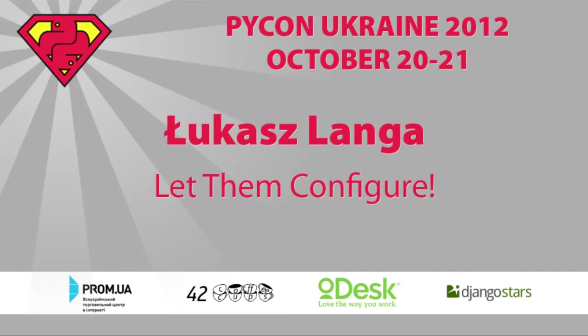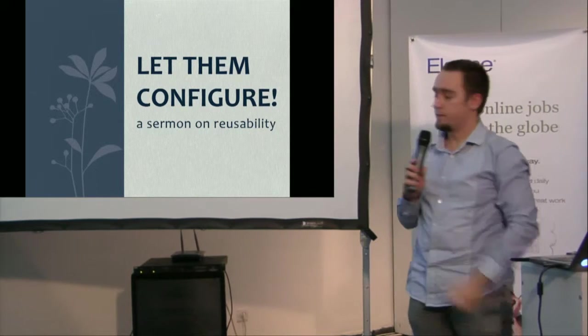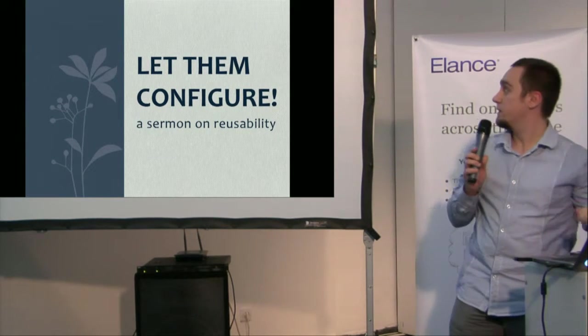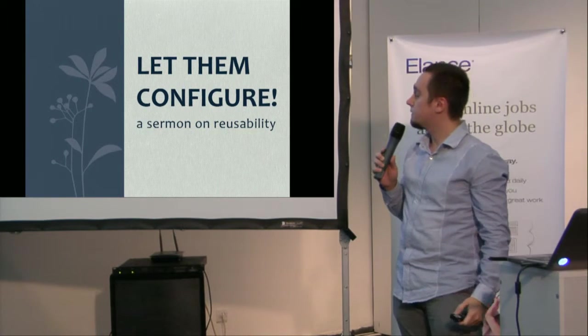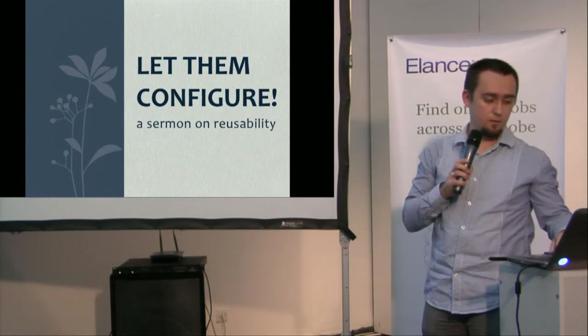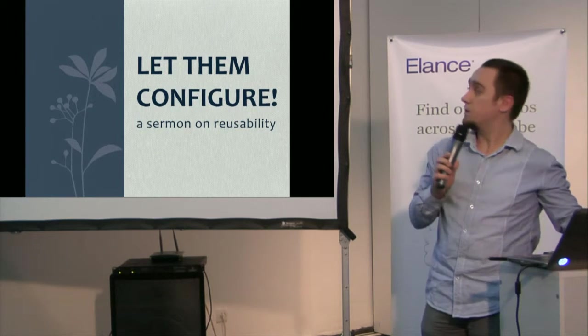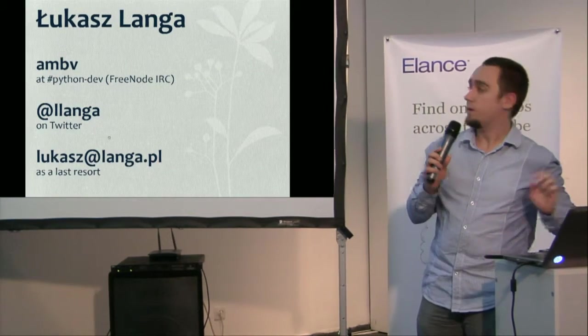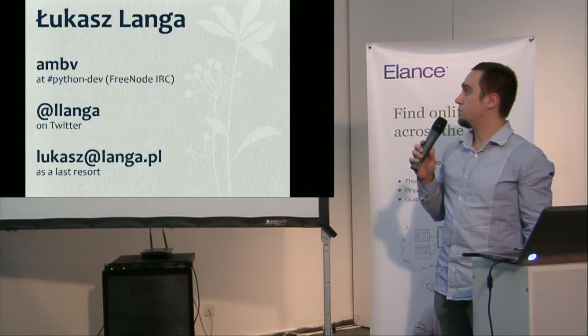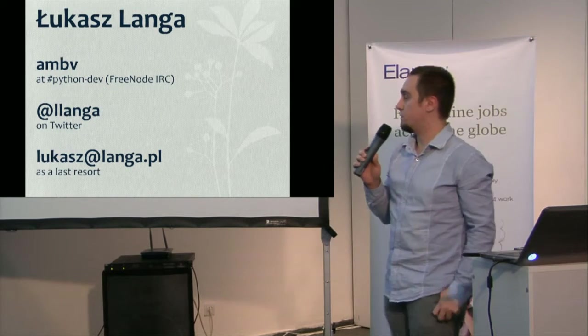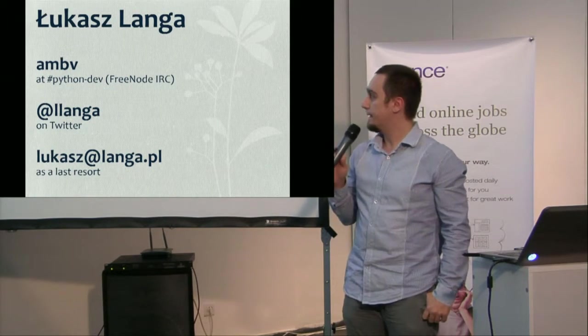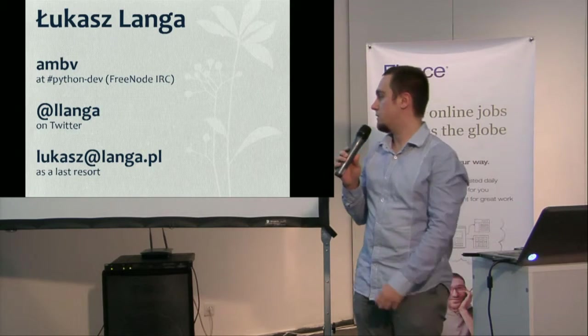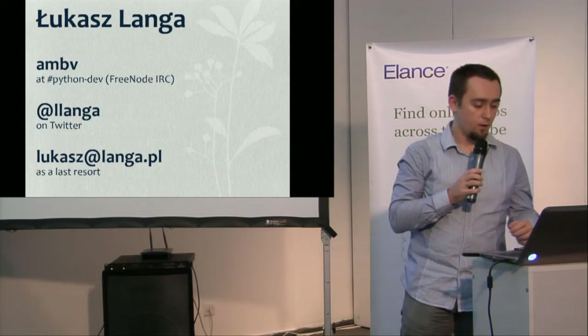Okay, hello. Today we're going to discuss configuration. So let me start by introducing myself if the presentation lets me. Yeah, that's me. I'm Łukasz Langa. I'm a Python core developer for over two years now. You can reach me at Twitter or by email, whatever.